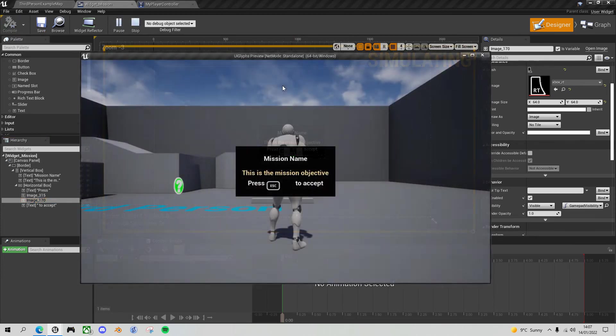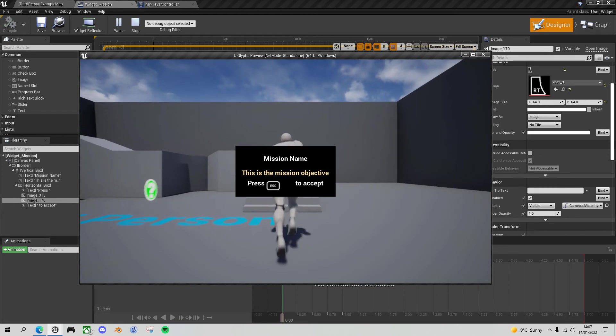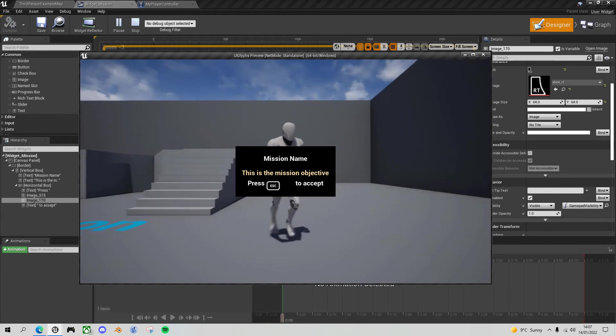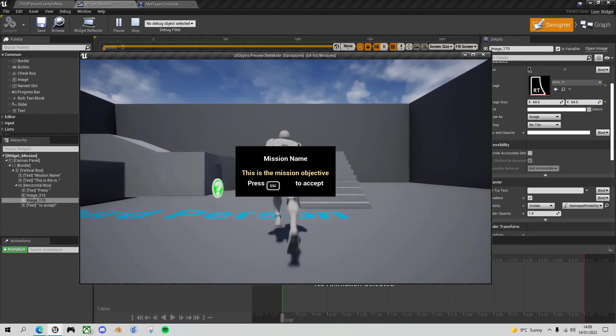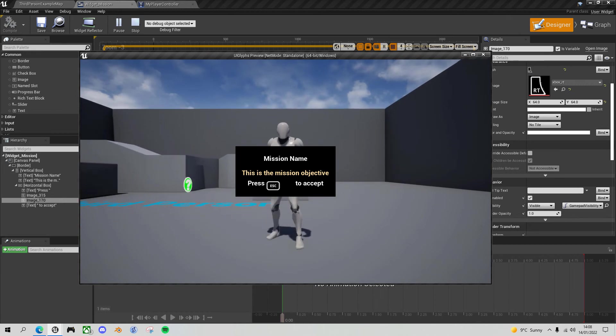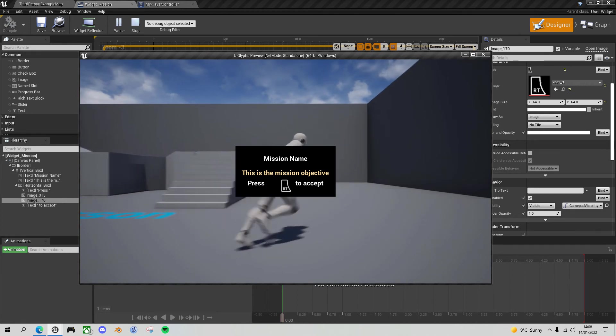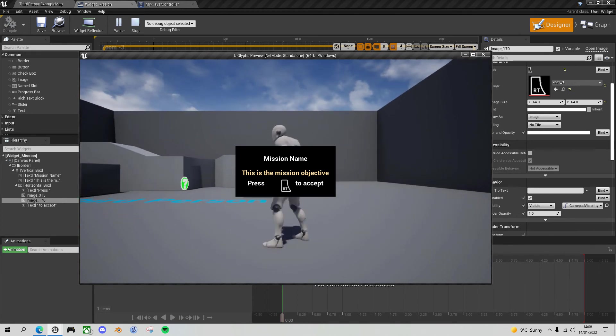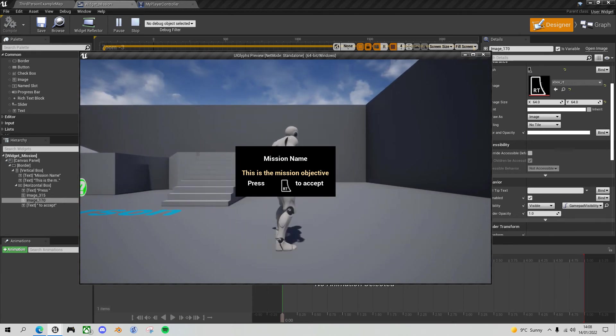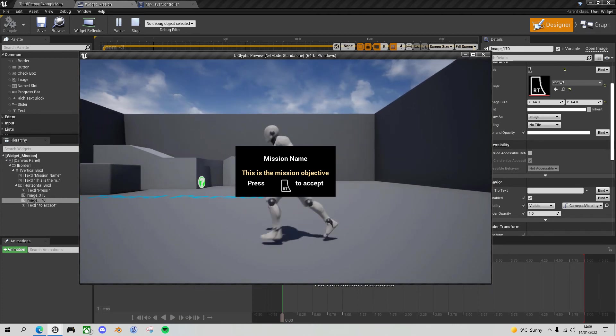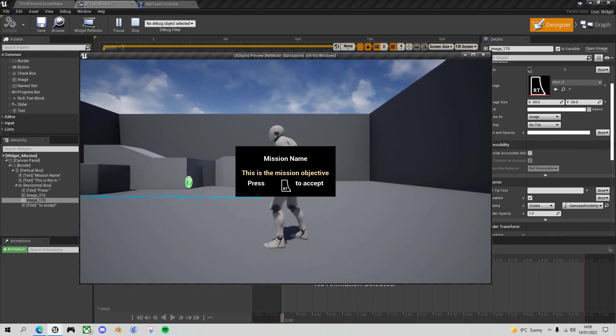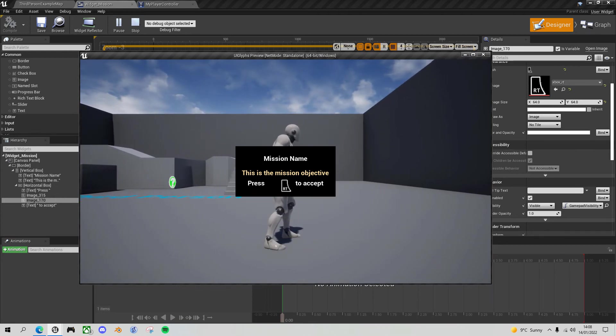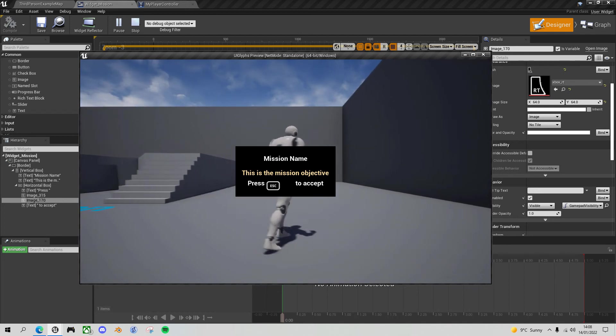Right, now let's give this a go. Okay, so we are using the keyboard and it only shows the keyboard buttons. And if I then start using the gamepad, it tells me I have to press the right trigger to accept. So it has hidden the keyboard button. And if I go back to keyboard, that works as well.